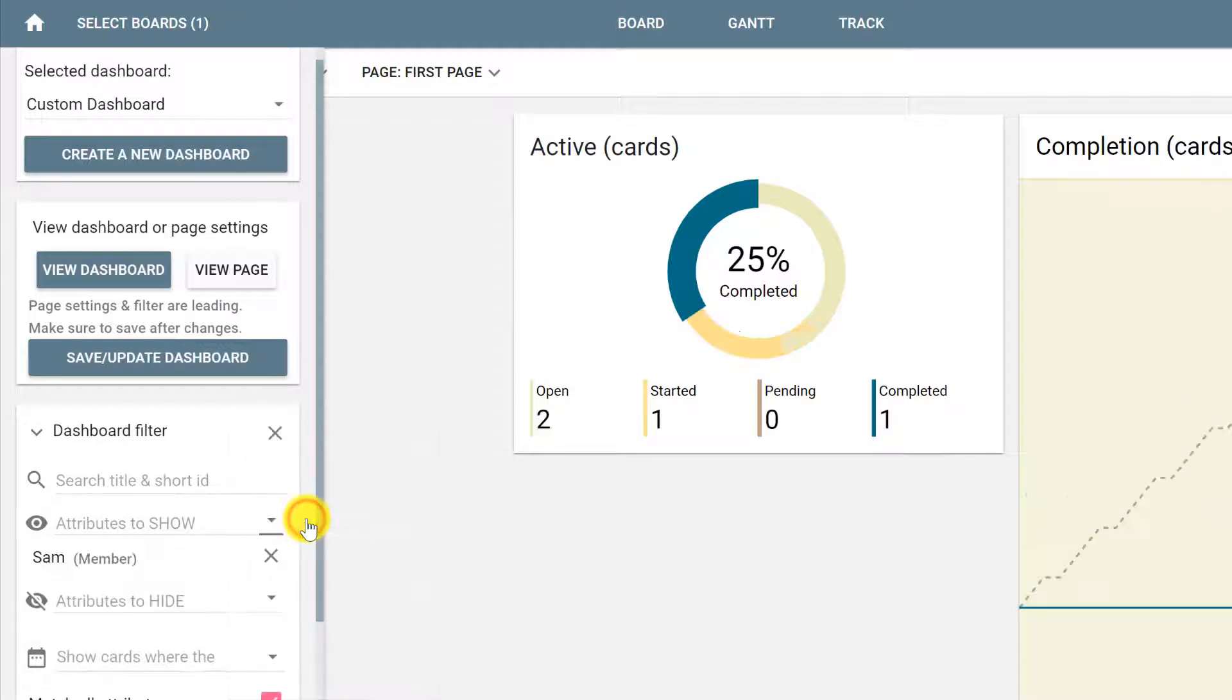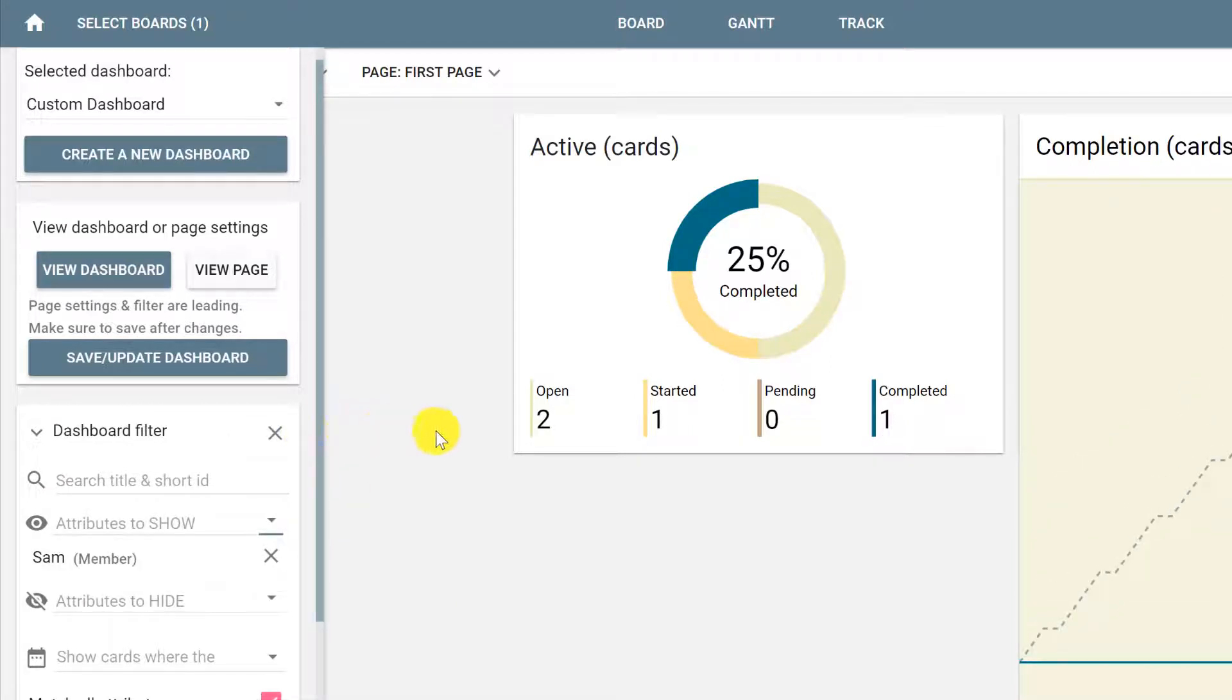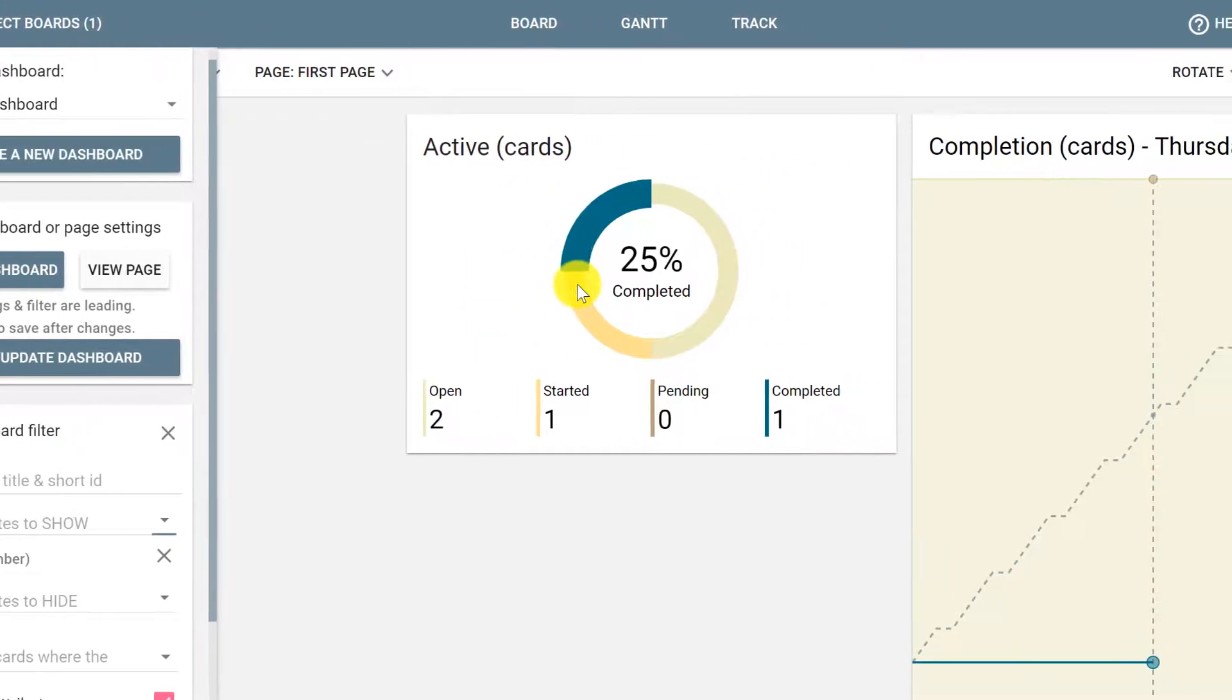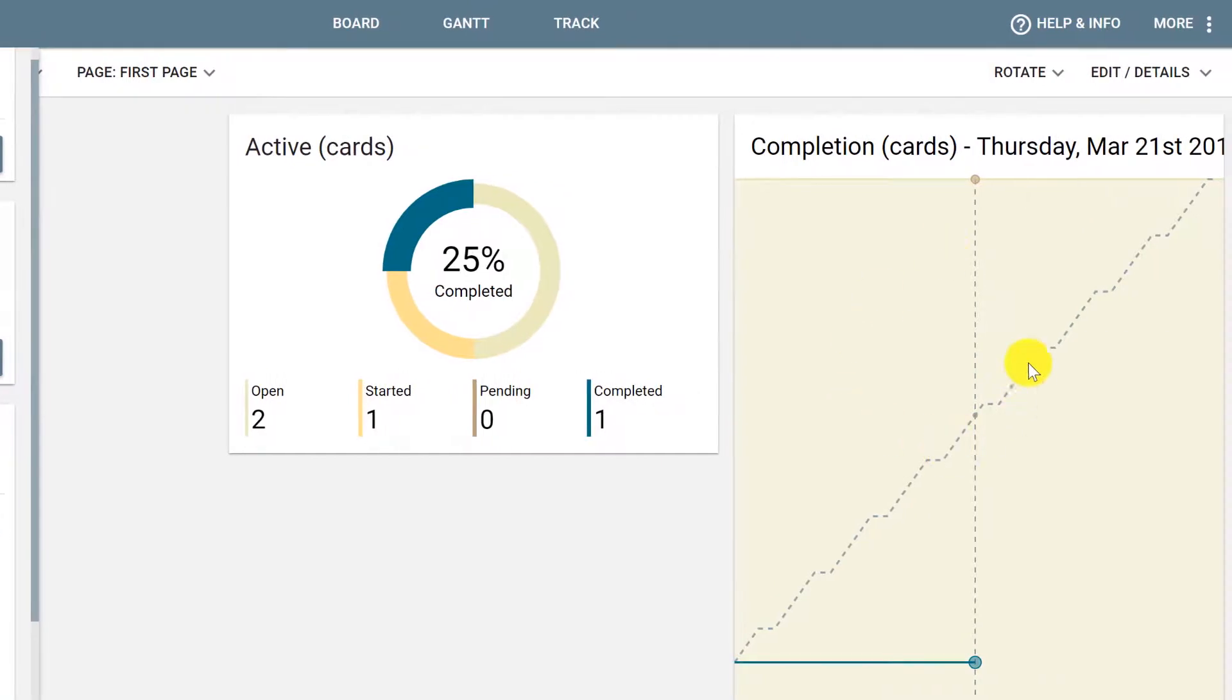By clicking Sam, this will automatically update the dashboard and show the percentage of cards that are completed, but only the ones assigned to Sam, and also the graph of the progress of the cards assigned to Sam.